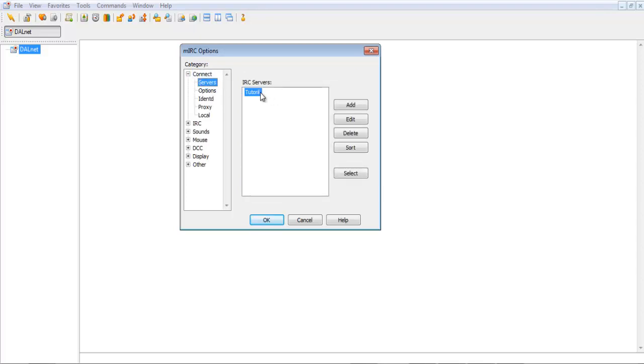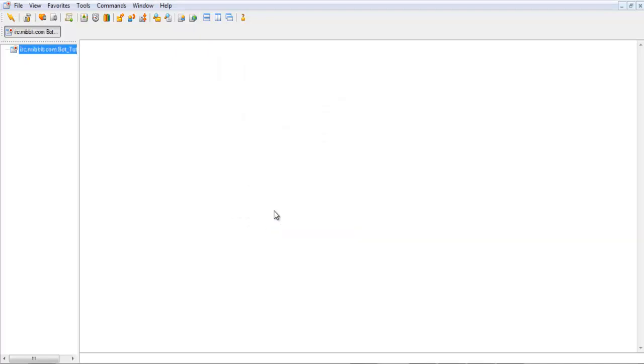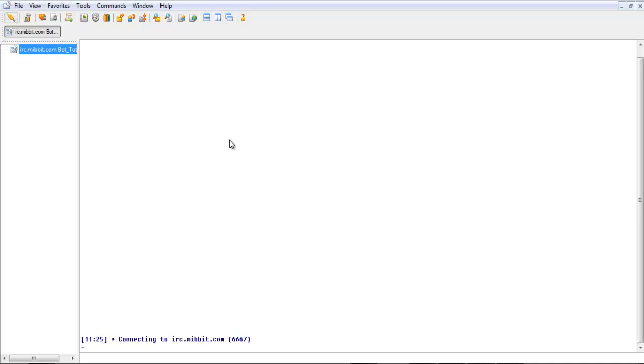And then, to select the server, just double-click it, and then hit OK. Now, it'll go through a connecting process.